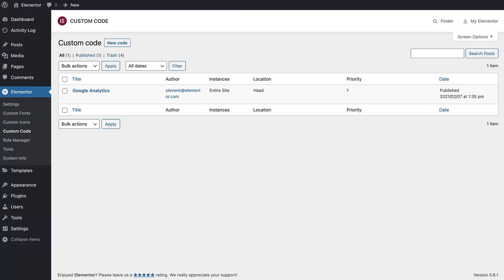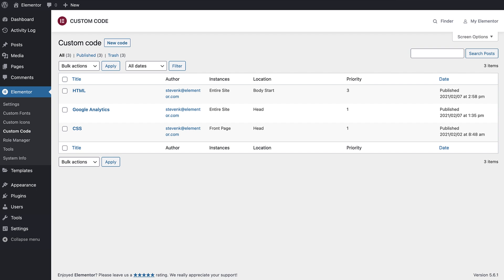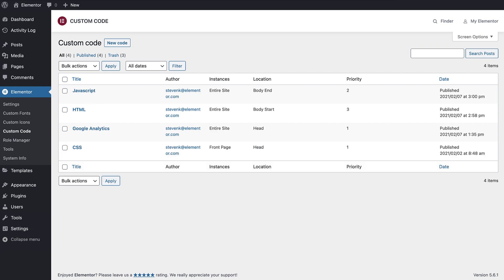With Elementor custom code, the sky is the limit. You can create your own amazing code that adds custom functionality to your sites, really making them stand out.